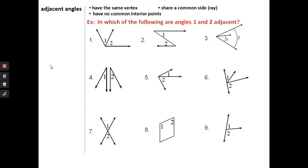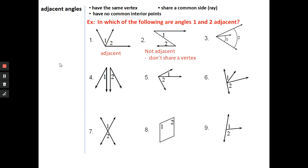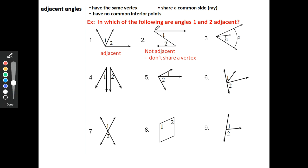Here's a quick quiz: nine pairs of angles — which are adjacent and which are not? For number one, angle one and angle two are adjacent because they share the same vertex and a common side. For number two, these are not adjacent because they don't have the same vertex — here's the vertex for angle one and here's the vertex for angle two, and they're not the same.